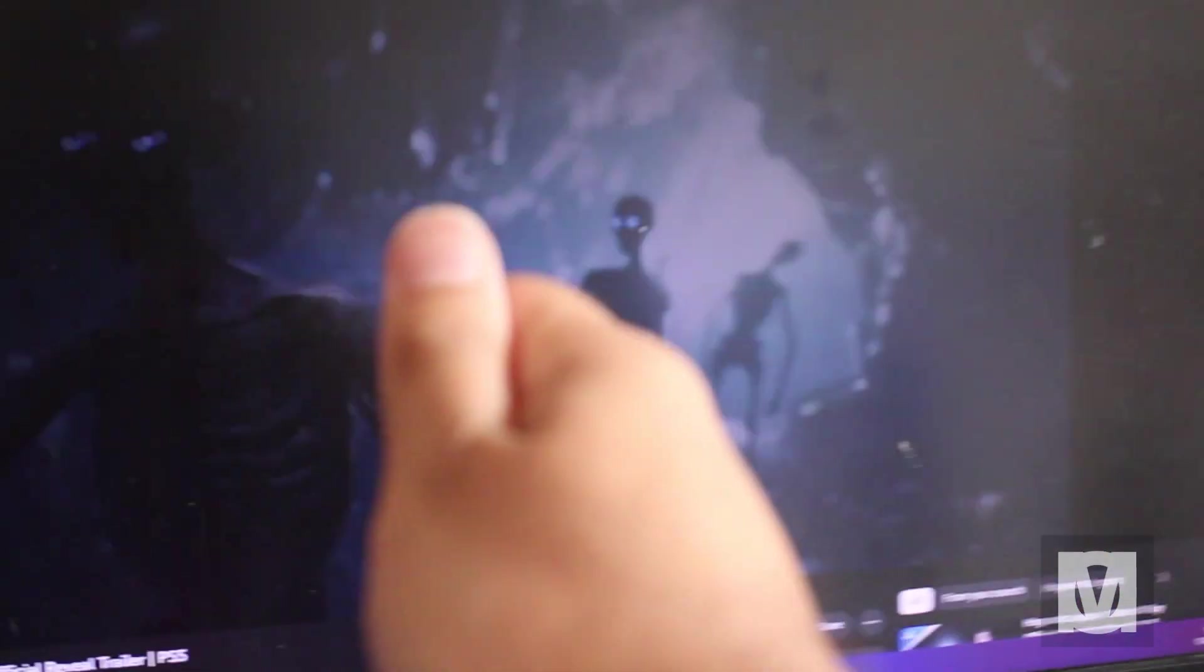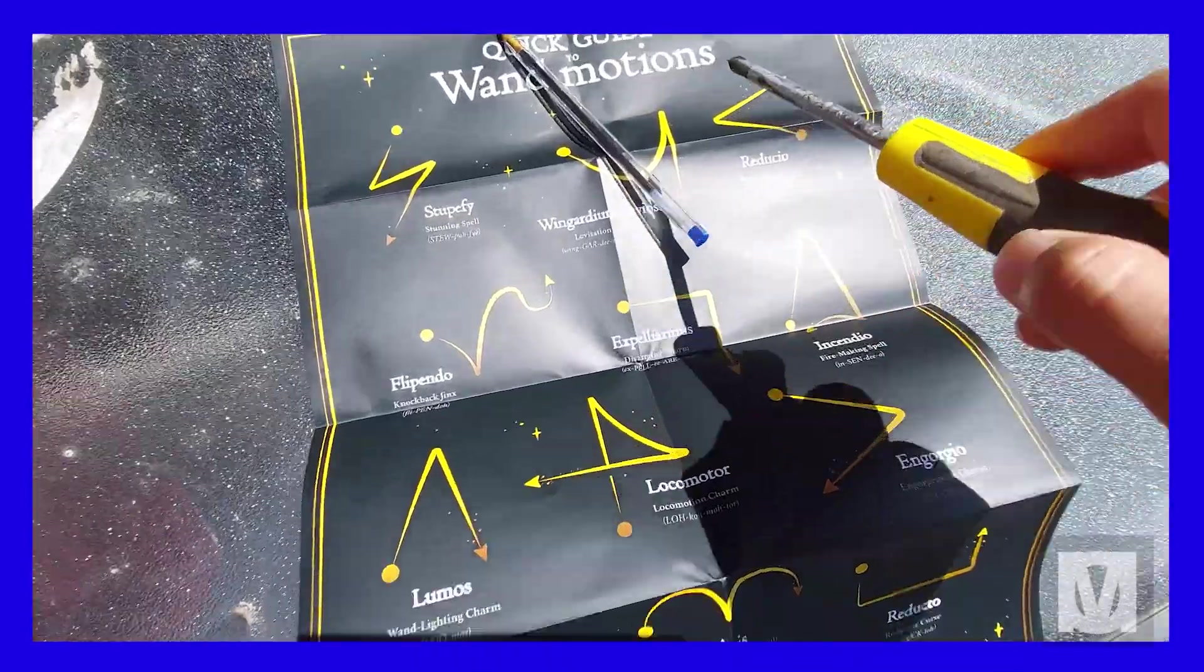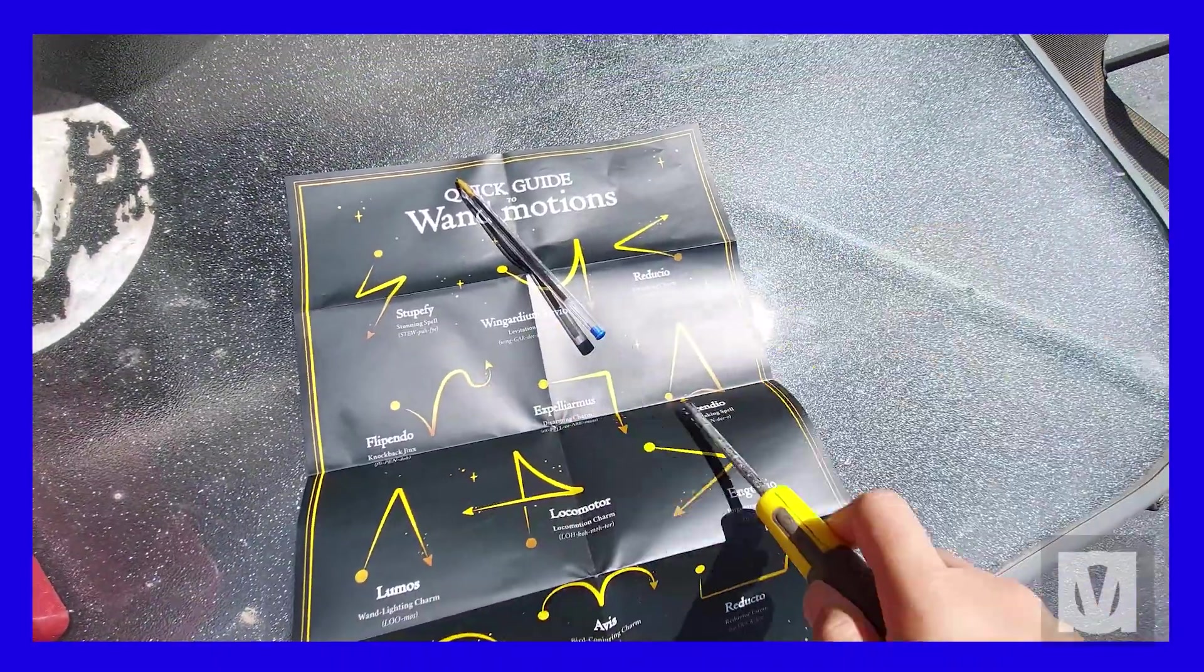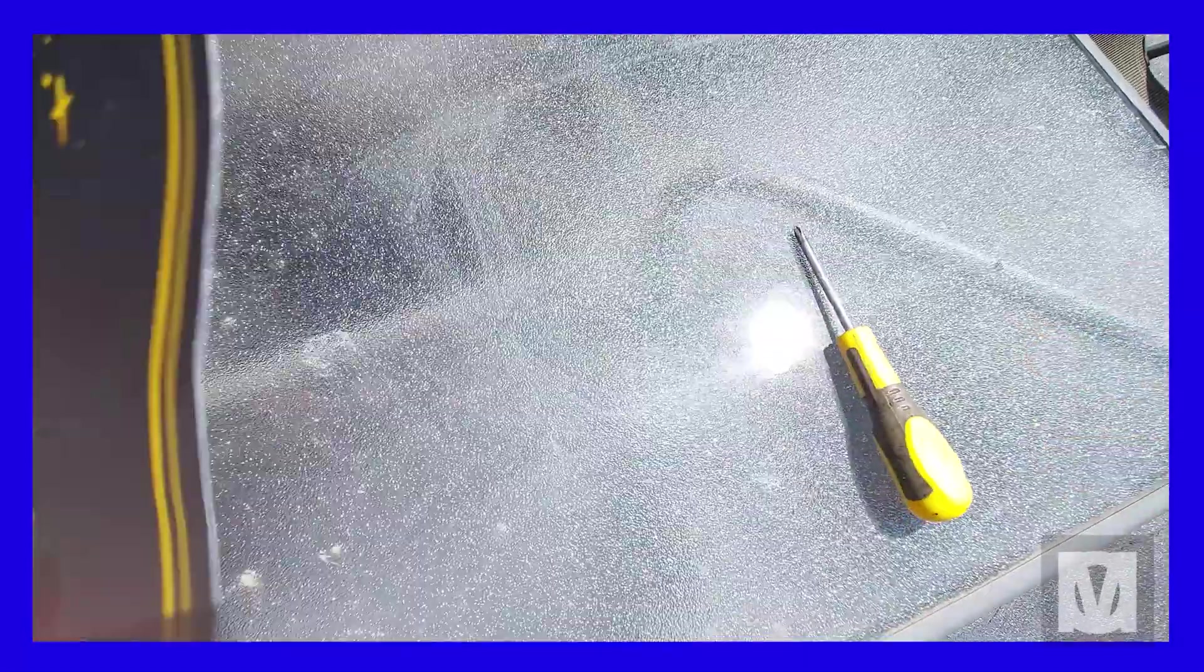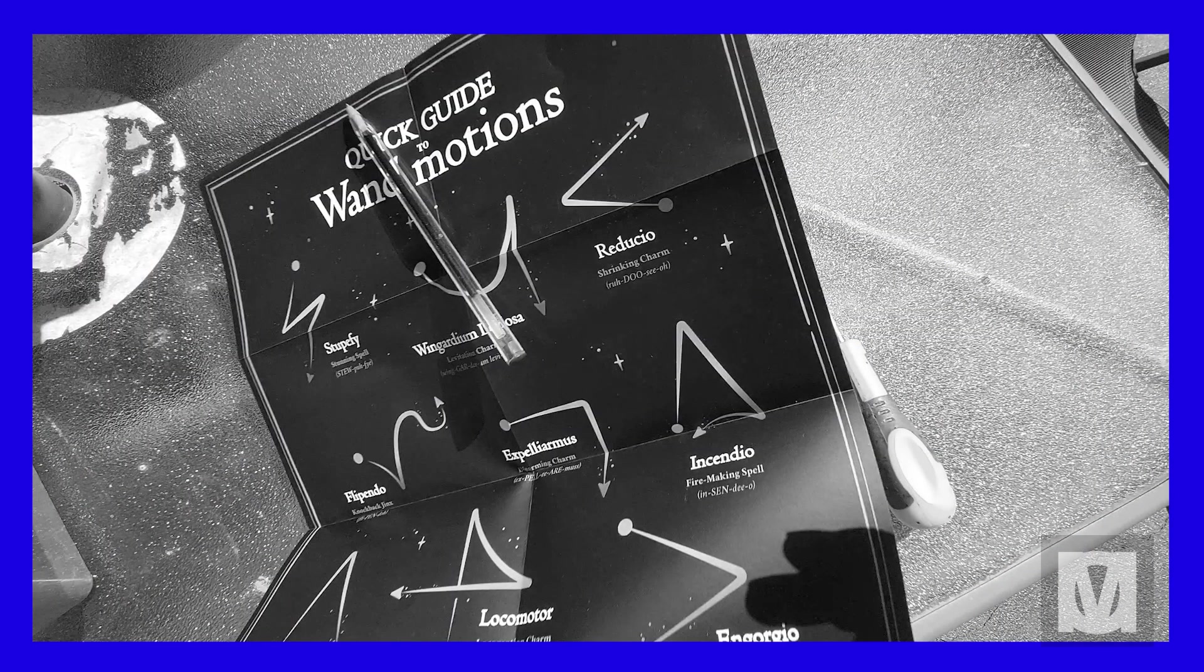The wand would move in a certain pattern, for example in this way for Expelliarmus, and it would cast the Expelliarmus spell in game.